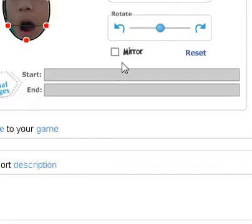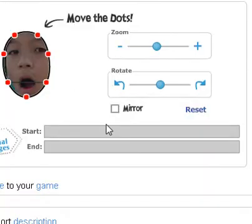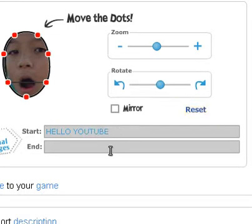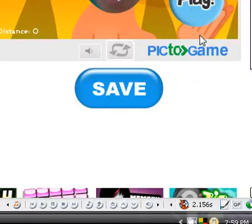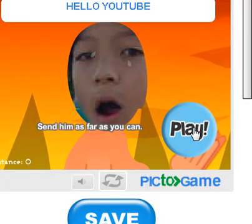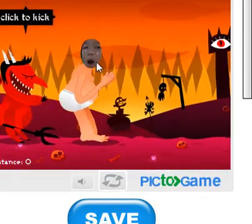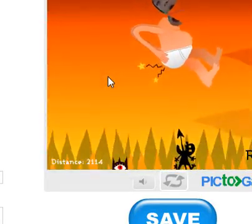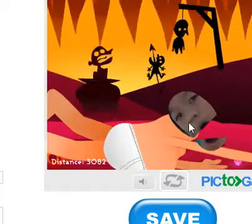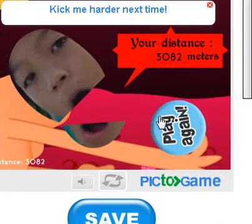You can rotate, zoom, and add a personal message — like 'Hello, YouTube.' Then add your short description and tags, and I'm just going to show you — you can just hit play. And there you go. See that? Just a little funny thing you can do. 'Kick me harder next time,' he says.